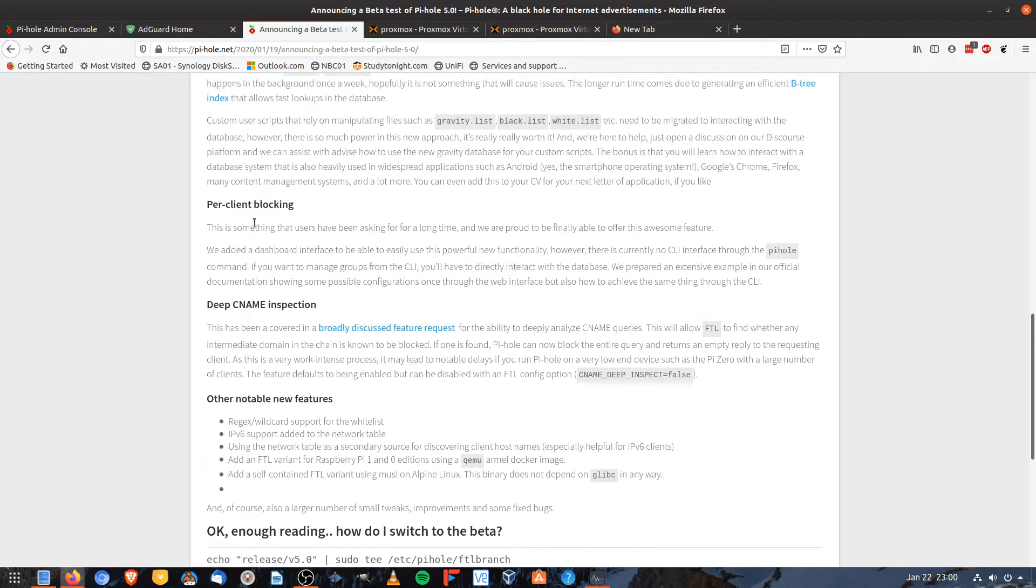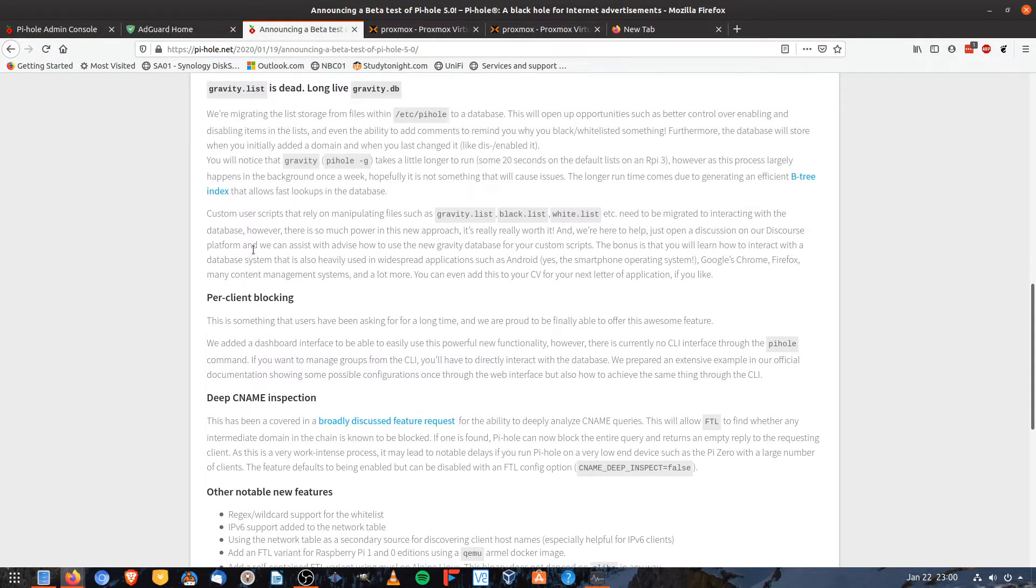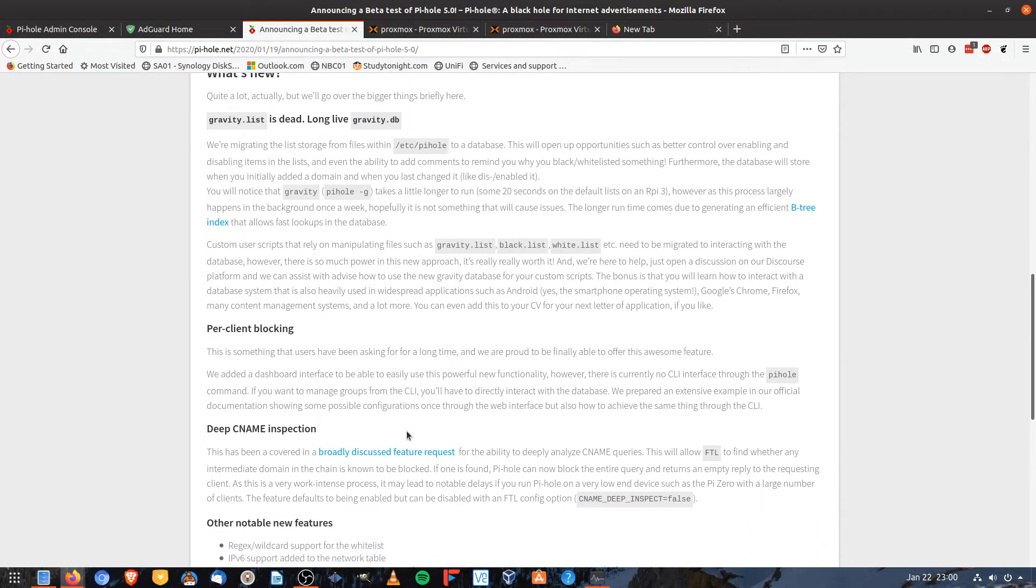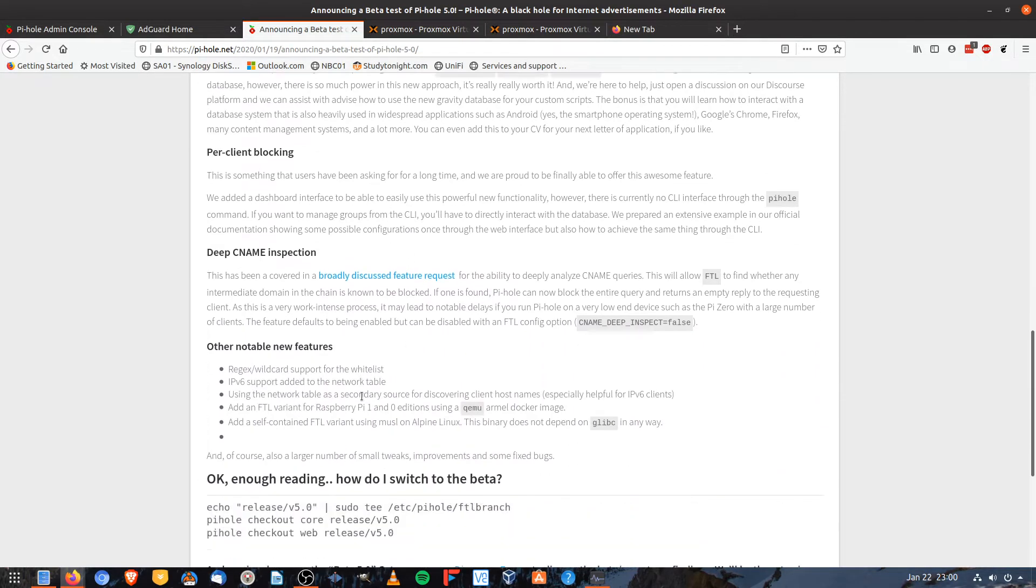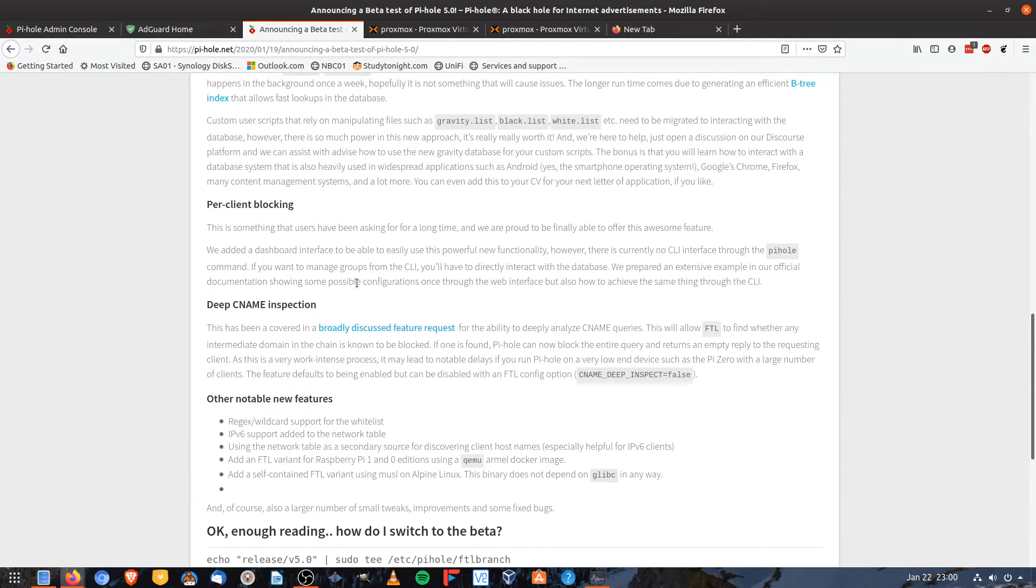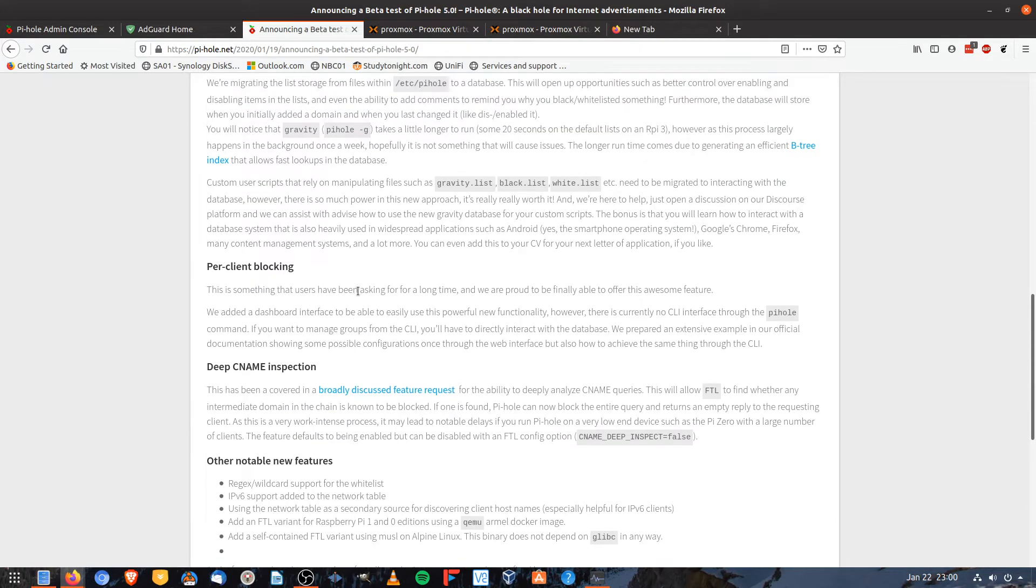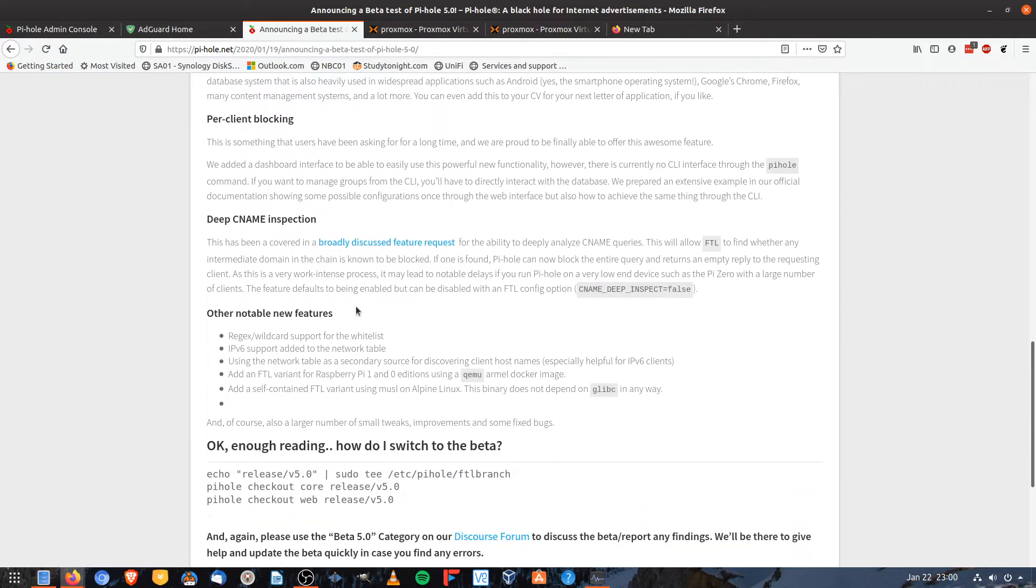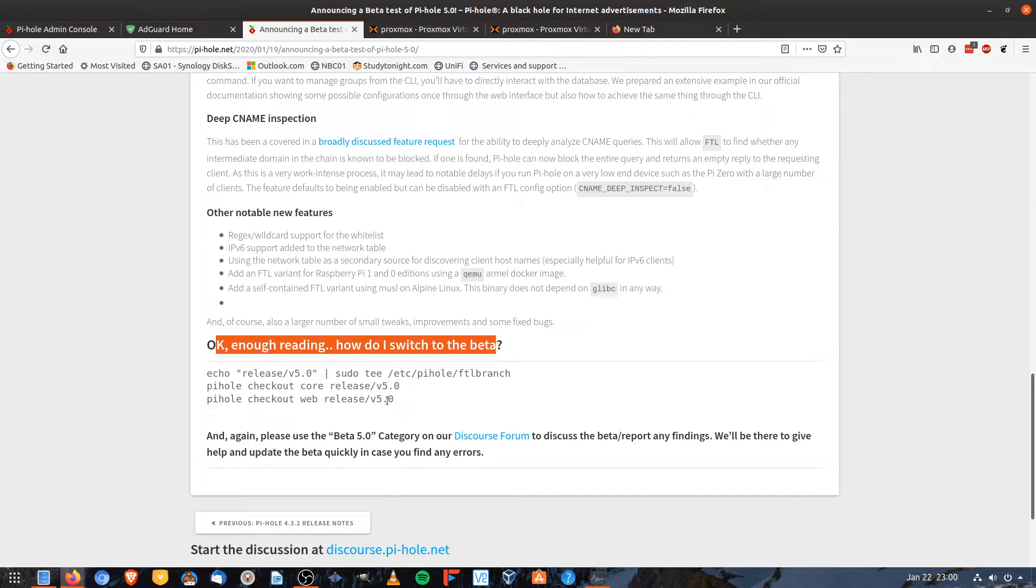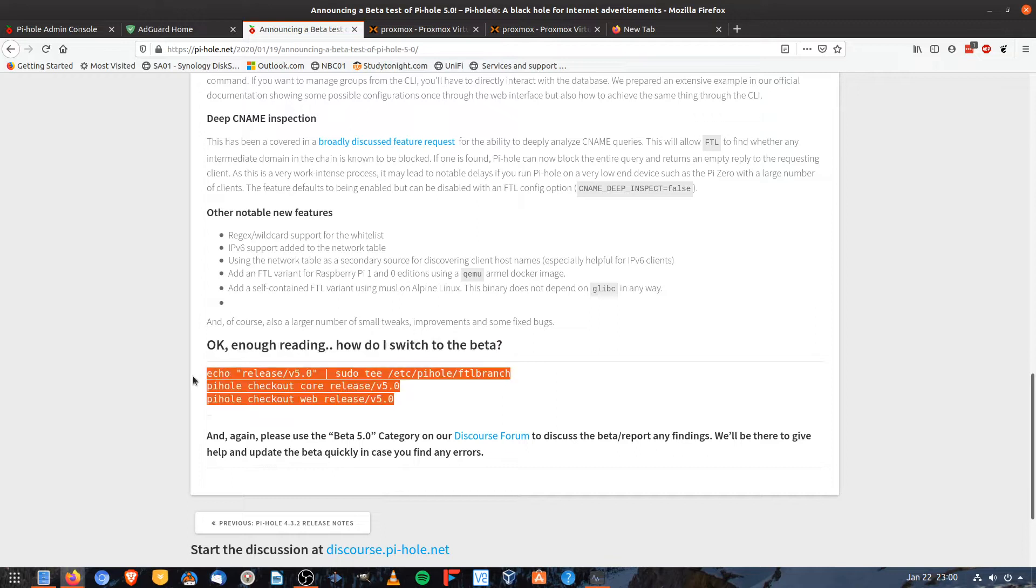But one of the other things which sounds quite useful with this is the ability to block domains depending upon the endpoint. So I believe that's one of the features. I've read that somewhere. I don't see that here, but I did read that somewhere. So enough reading. Let's get into this update process.